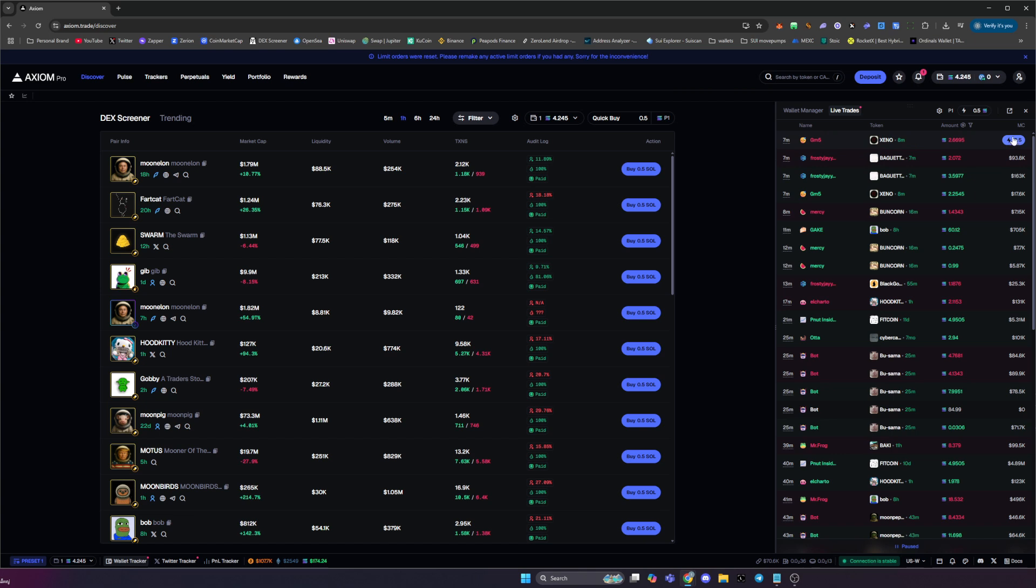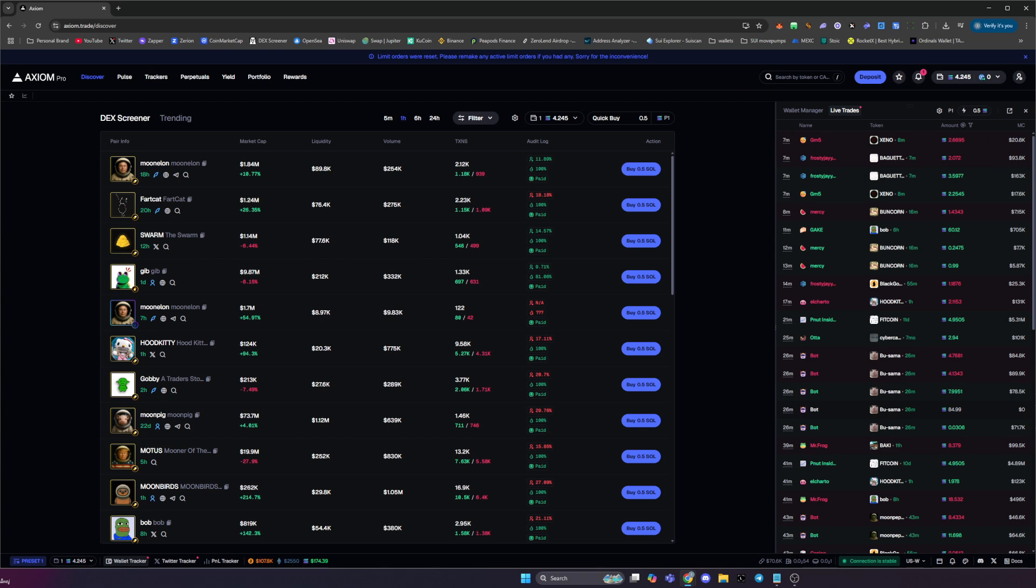Now here is where you can quickly buy, so you can quick buy and enter a trade at the same time that they do. To change this setting, you just want to come on over to here where the lightning bolt is and just adjust the amount of Solana that you want to enter that trade with. And then as you can see, it is now changed and we can enter with just 0.1 Solana.